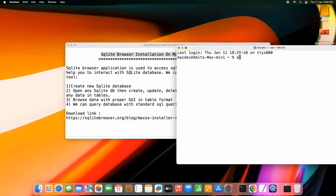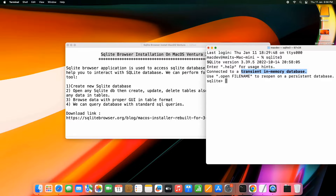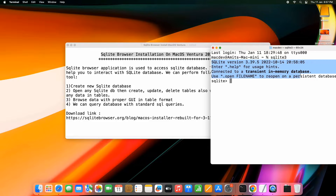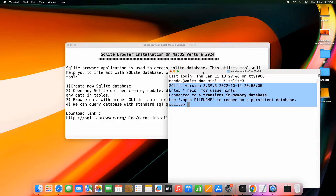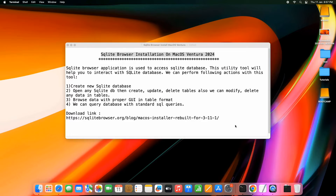If you go to the terminal and type SQLite3, you will see that it connects to an in-memory database and gives you the SQLite prompt. You can then proceed to create a new database. But here I'm going to show you a utility software called SQLite Browser.